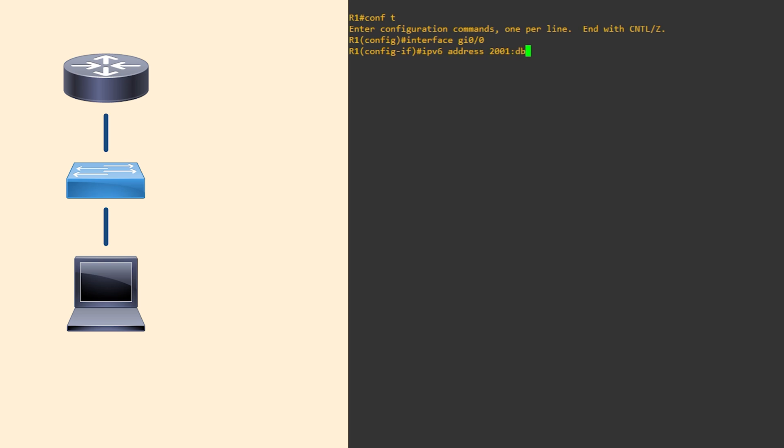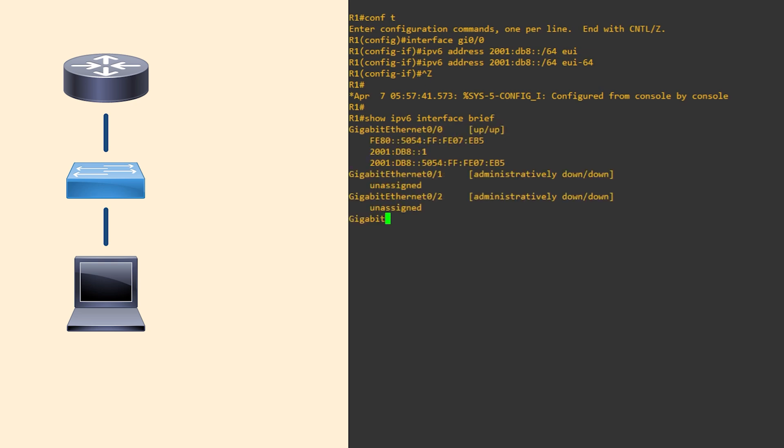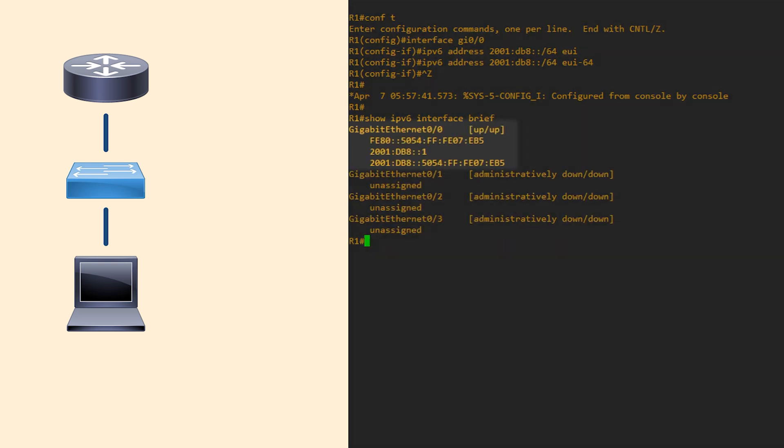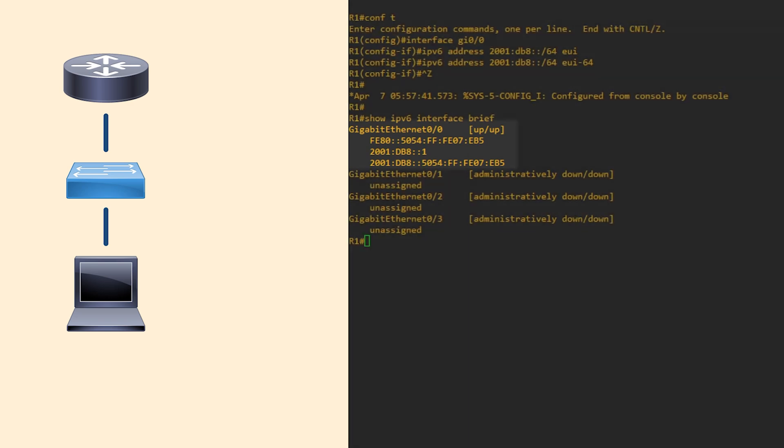Under the interface, we give the router a prefix and give it the EUI-64 keyword. Let's take a look at the interfaces again. And we can see the new IP addresses here. It's easy to tell it's an EUI-64 address because of the FFFE in the address. Notice that this doesn't override the other IP addresses we've configured. It just adds a new one.